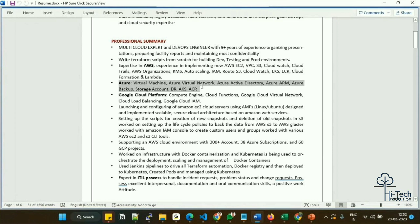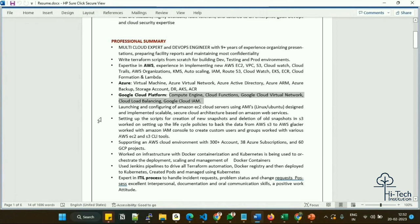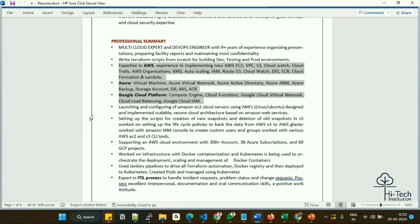For Azure, I listed: Virtual Machines, Azure Virtual Network, Azure Active Directory, Azure ARM, Azure Backup, Storage, DR, AKS, and ACR. For GCP: Compute Engine, Cloud Functions, Google Cloud Virtual Network, Load Balancing, and Google Cloud IAM. Some people ask: 'What if I don't have multi-cloud exposure?' In that case, expand your AWS section as much as possible and list all the services you know. When you do become multi-cloud, you can ask for a higher salary.